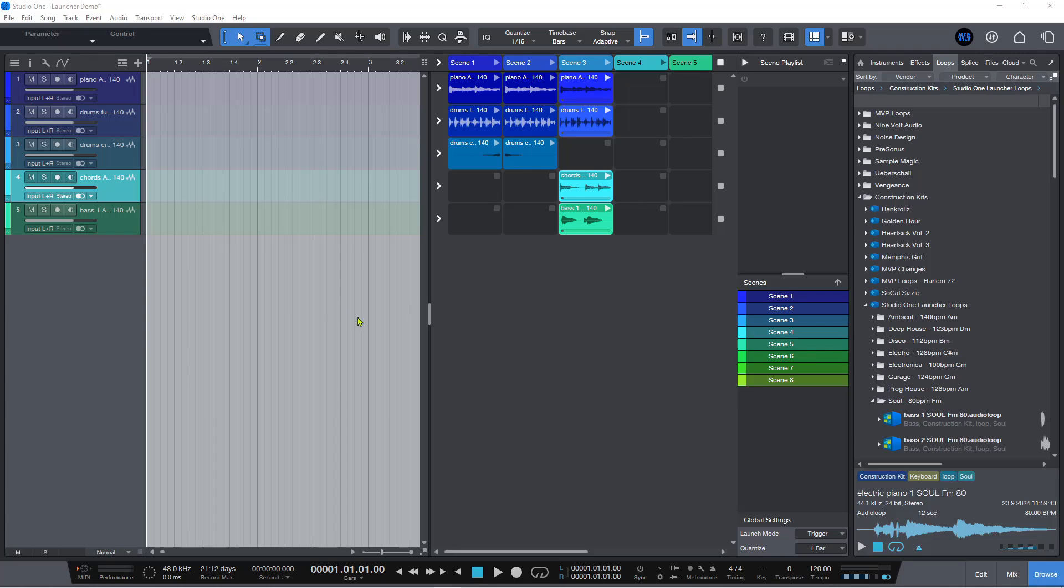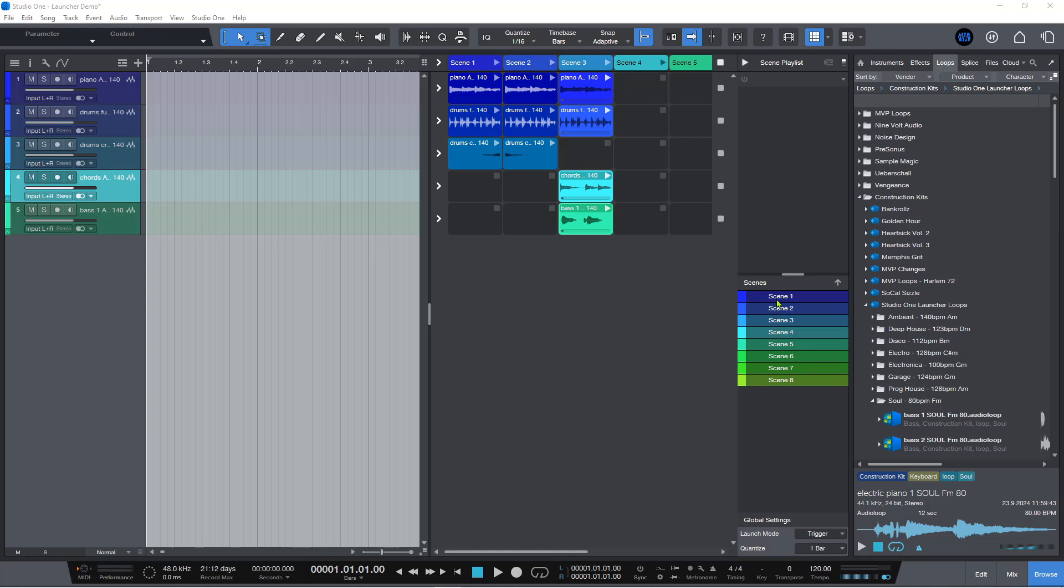We now have a clip launcher inside of Studio One which is very cool. You have this scene playlist which is a panel that you can open up on the side here. You don't have to have it open but you can, and I actually recommend that you do because you can trigger the individual scenes in any order you like.